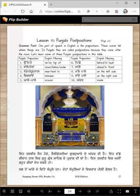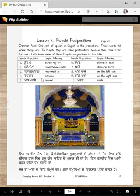Nede, kol, and naal all mean 'near' or 'next to' — three words for the same idea. Vichkar means 'between' two things: one thing on one side, one on the other side, and something in the middle is called vichkar.